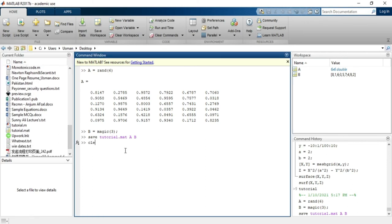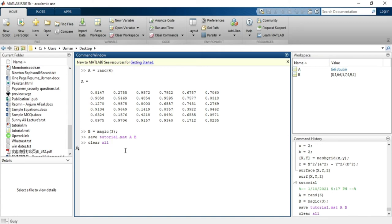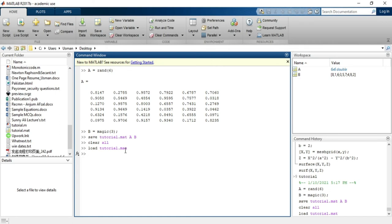After that, I will clear all the variables in my workspace to demonstrate that these variables are stored in tutorial.mat. I will load them by using load tutorial.mat. This will load the tutorial.mat file and it will contain all the variables in it. You can see that A and B variables appear in the workspace.